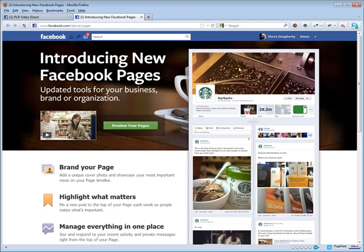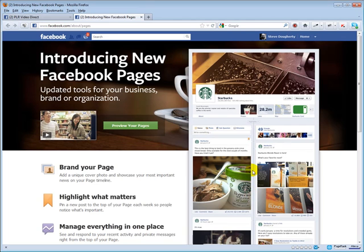You've got that large cover image up here. You've got a different profile image. Instead of having the little icons over here to the left underneath your profile image for your applications, you've got them right here. Of course, you've got the timeline look.